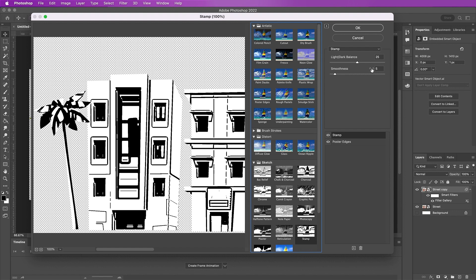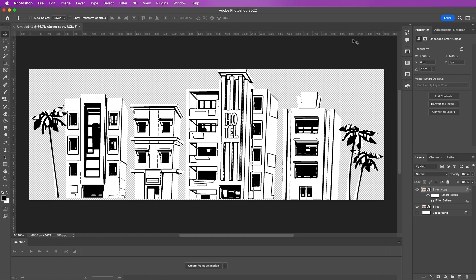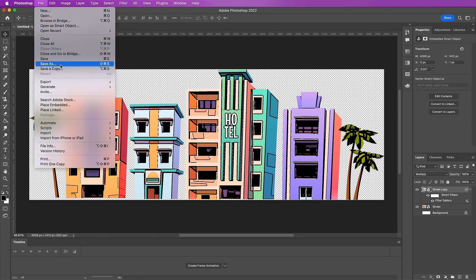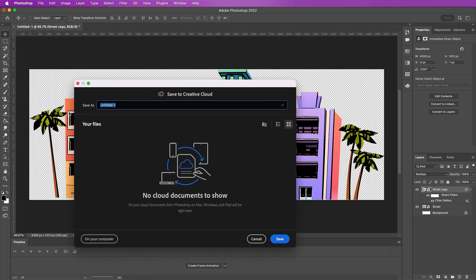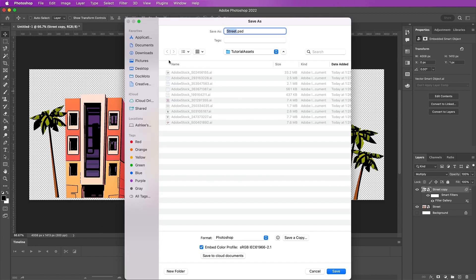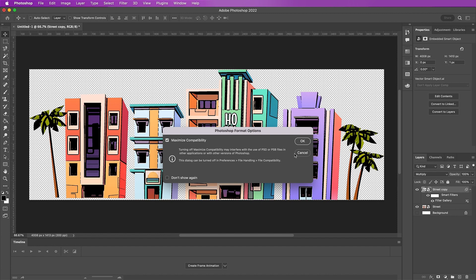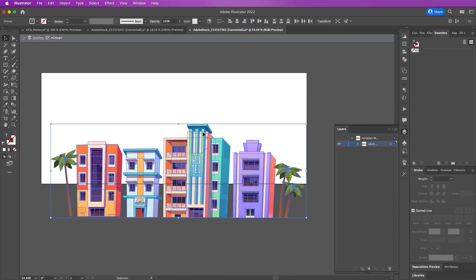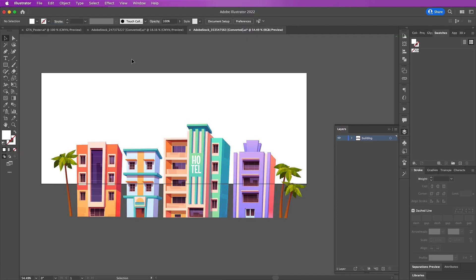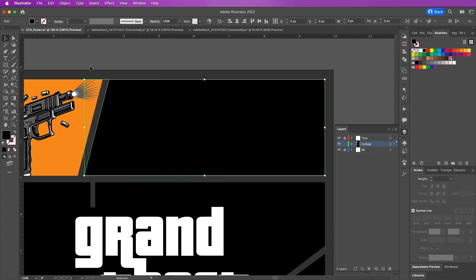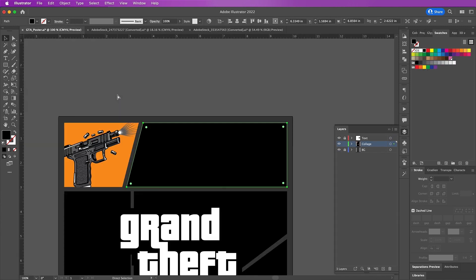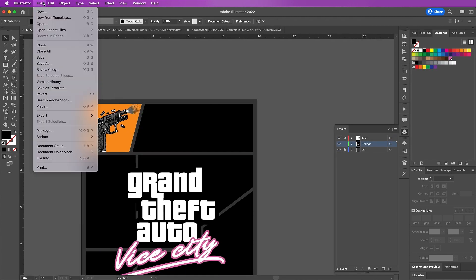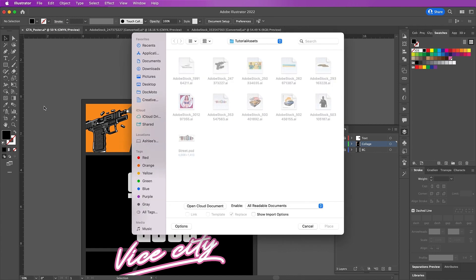Now add a Stamp layer and I will be using 25 and 5 for dark balance and smoothness. Then turn your top layer into multiply. Save your layer - you can save it as a PSD.